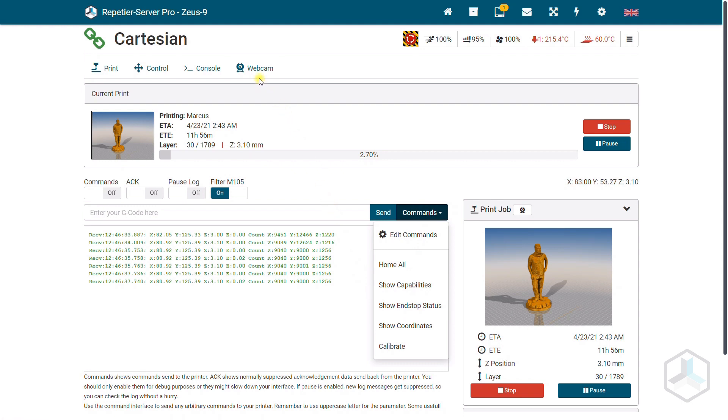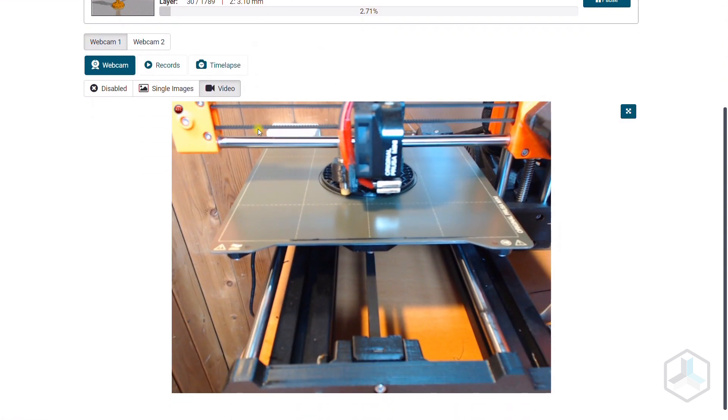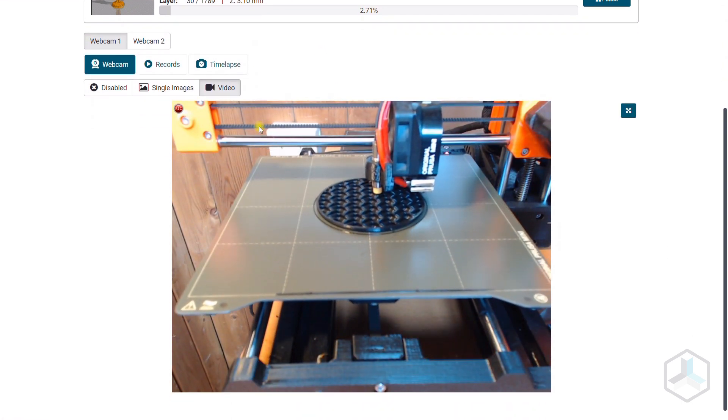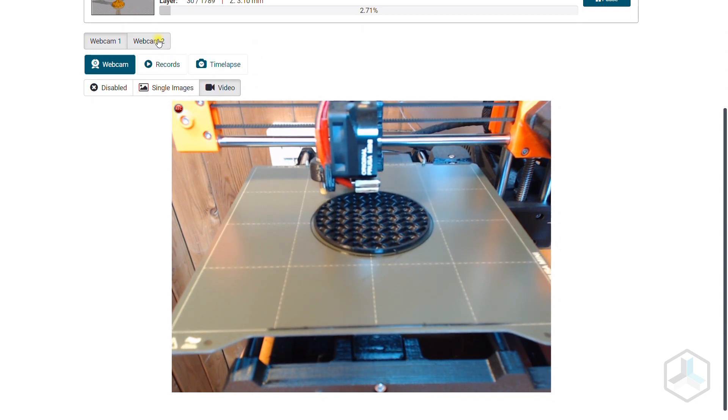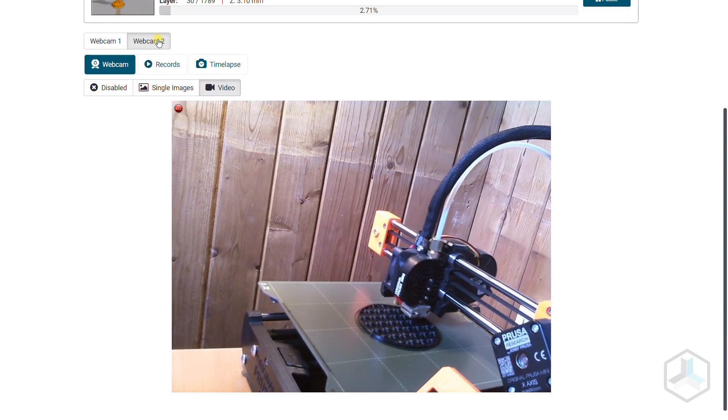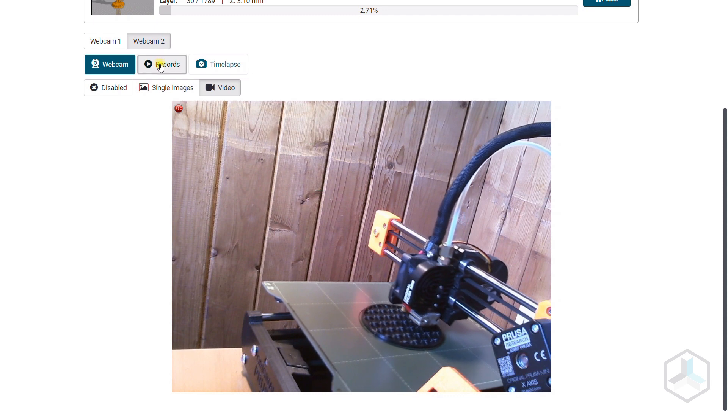Under webcam you can see exactly what the printer is doing and if everything is running correctly. Multiple webcams can also be used simultaneously.